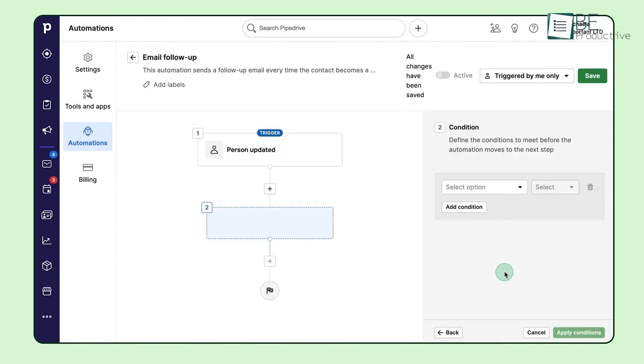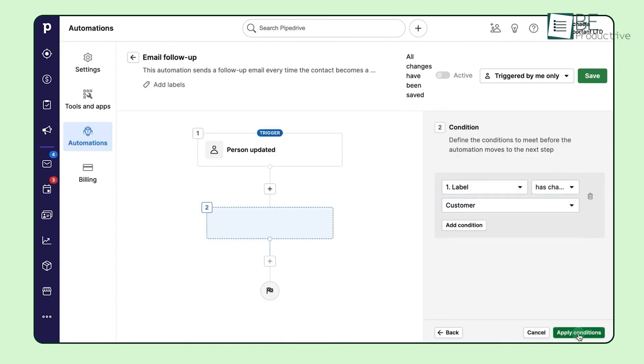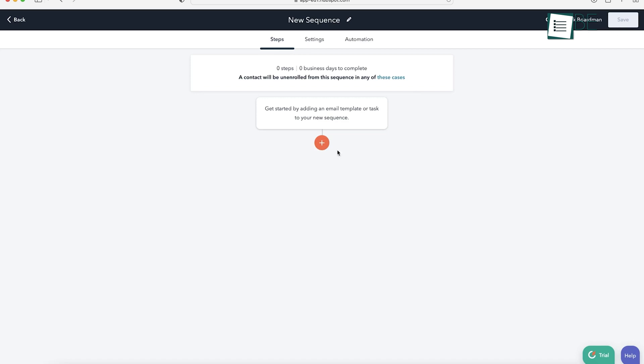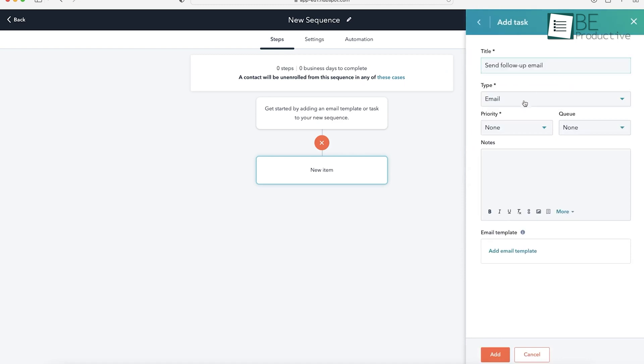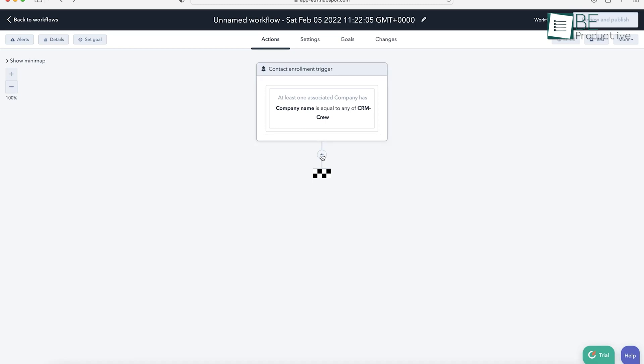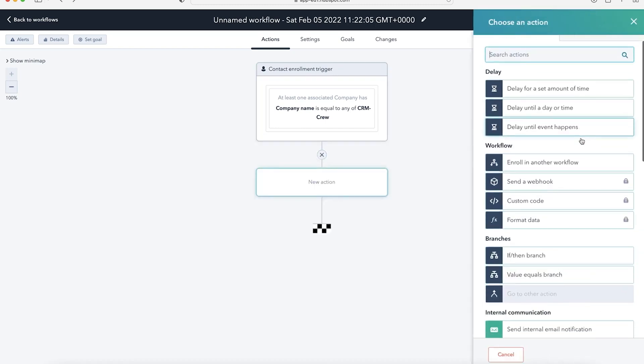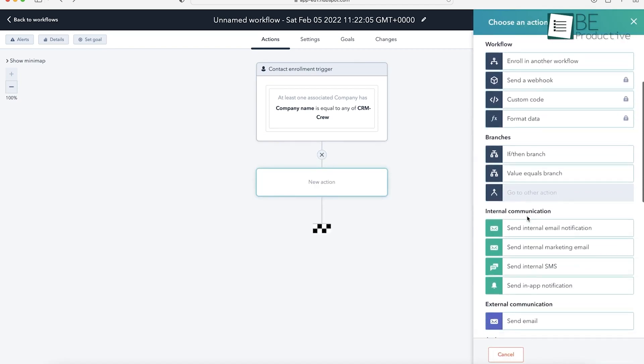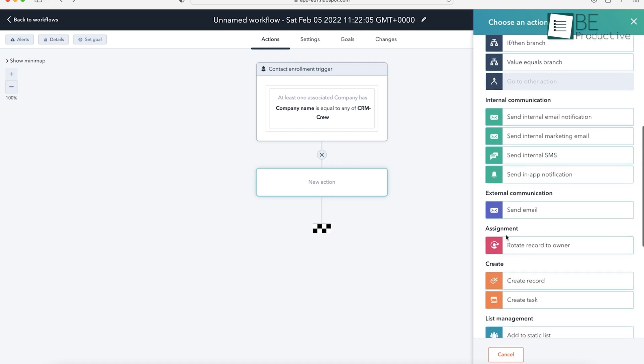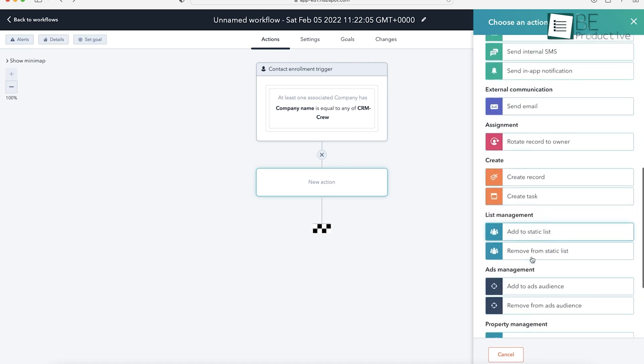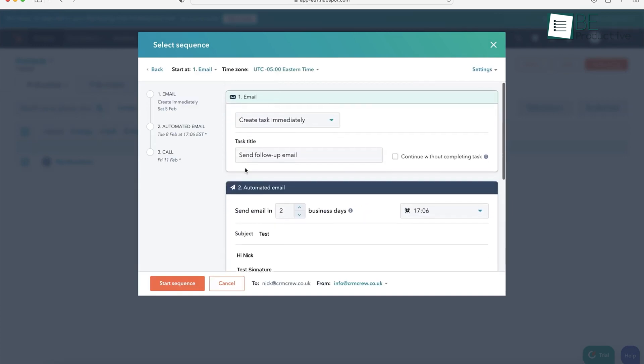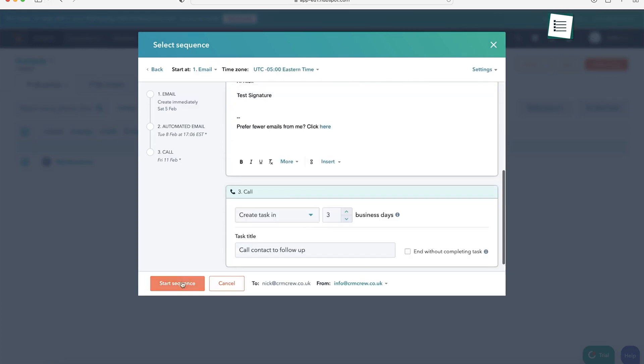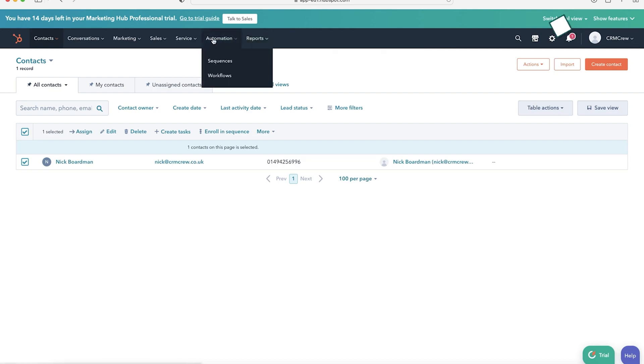HubSpot, on the other hand, takes automation to a better level with its highly customizable workflows. HubSpot's automation isn't limited to sales. It covers marketing, customer service, and even operational tasks. For instance, in HubSpot, you can set up complex workflows that involve sending drip email campaigns, notifying sales reps when a lead performs certain actions like clicking on an email. You can also assign new leads to specific team members based on geographic location or company size. If you're running an inbound marketing campaign, you can set up workflows that nurture leads over time, automatically moving them through the sales funnel based on how they interact with your content.